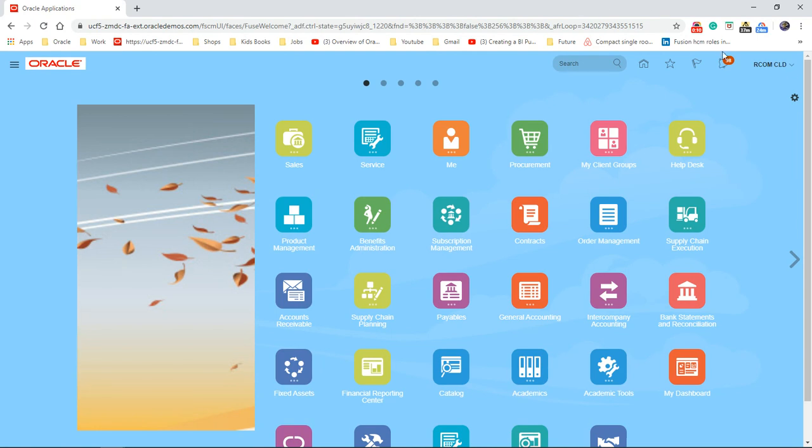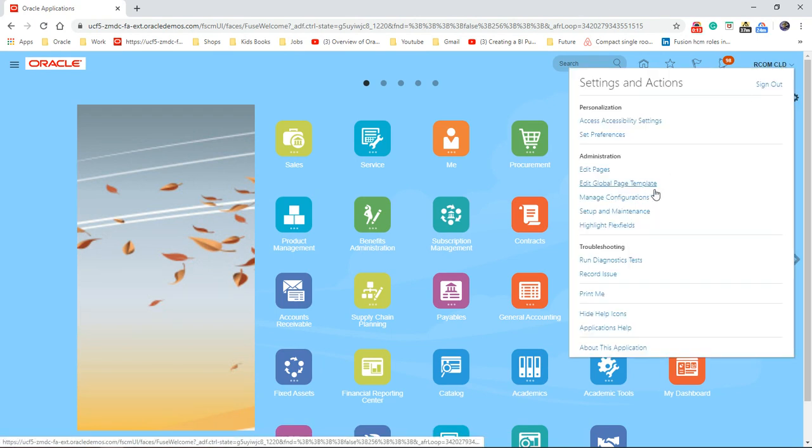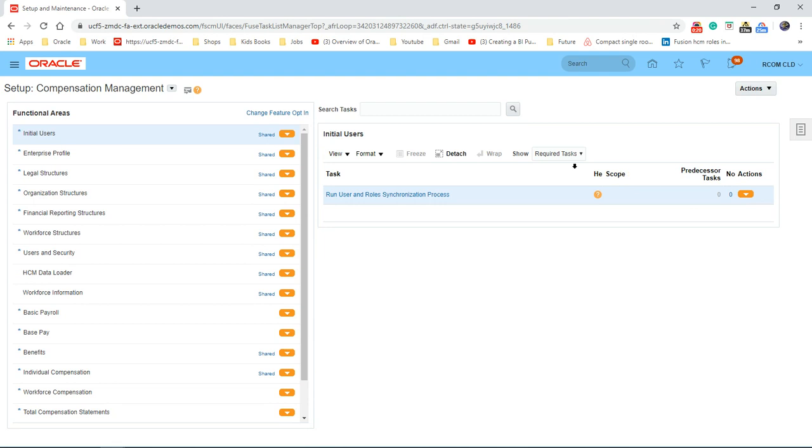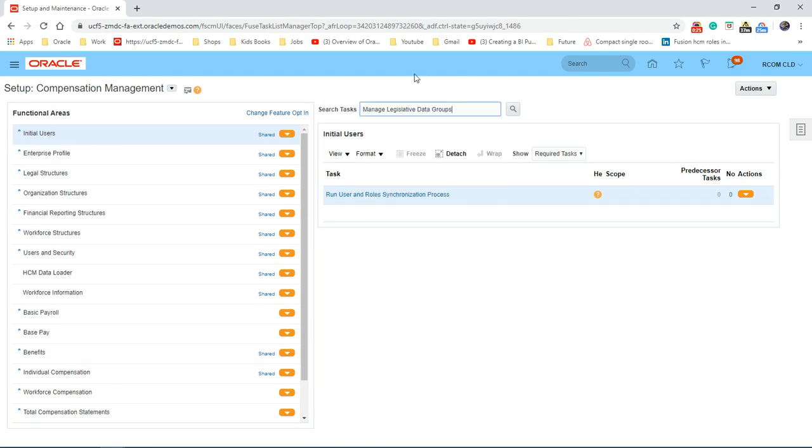Let's go to the username, click on setup and maintenance. To make it quick, we'll do the search just here. So we're going to search for manage legislative data groups.